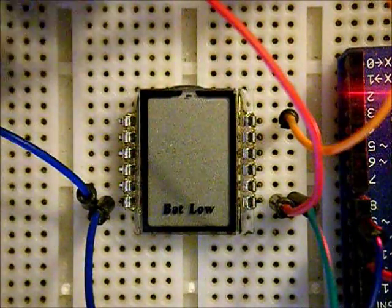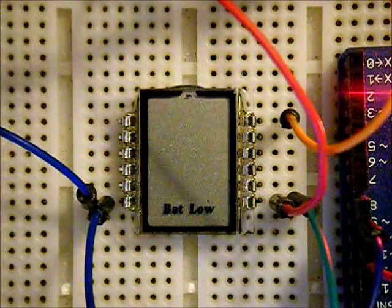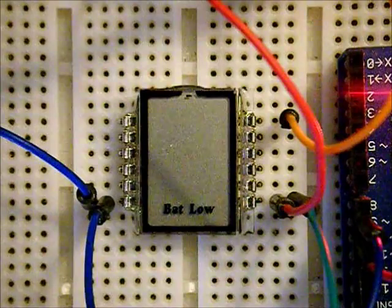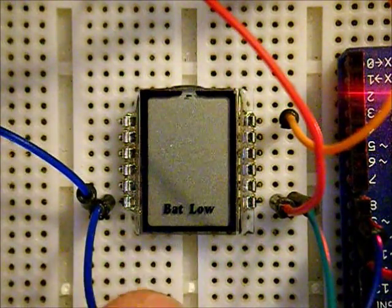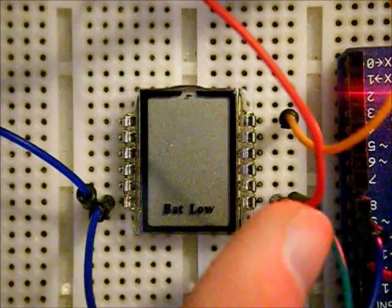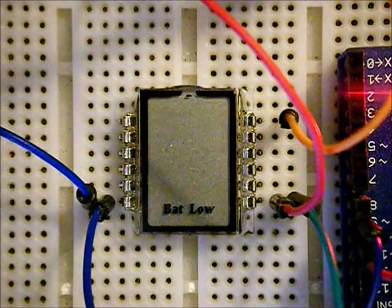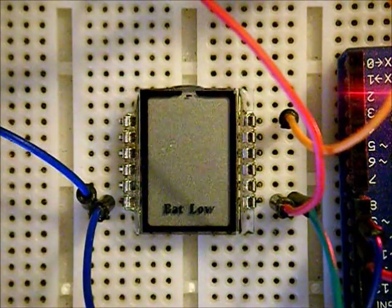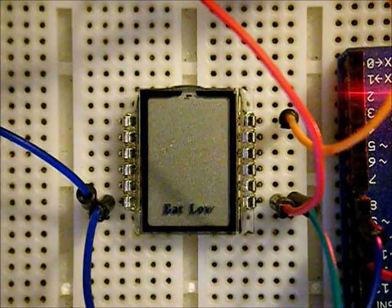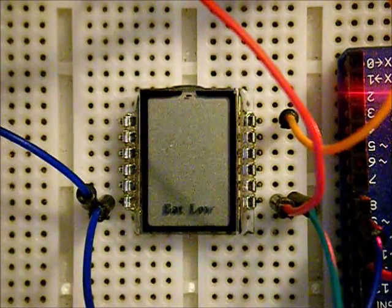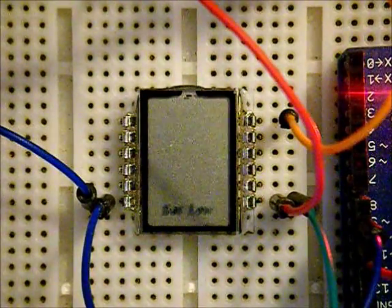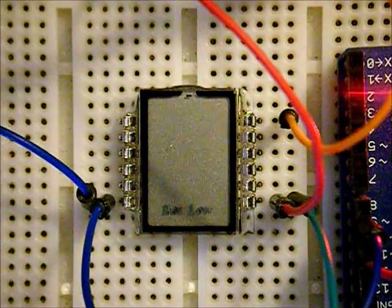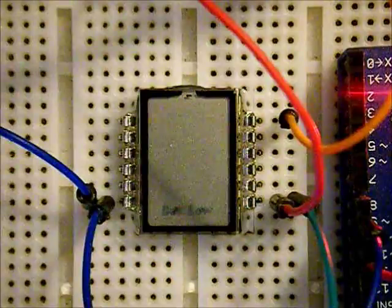After a while, this battery low will start to fade because we have a DC signal connected to all the pins, and what we should have is actually a square wave. You can see it's starting to fade there, and it'll probably pretty much disappear shortly.